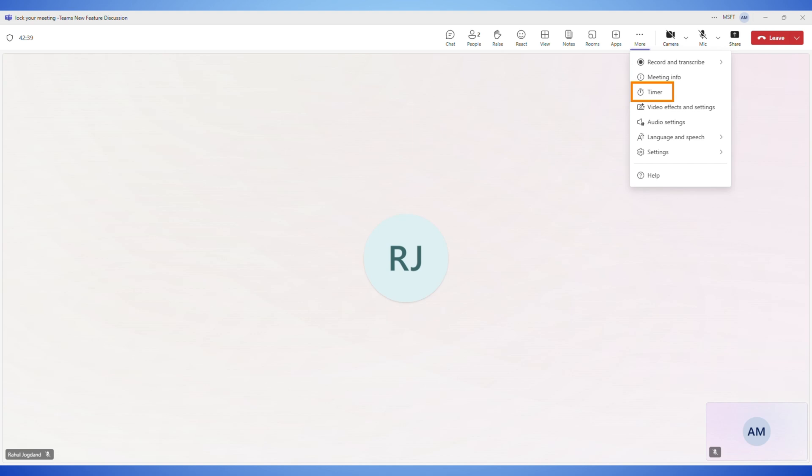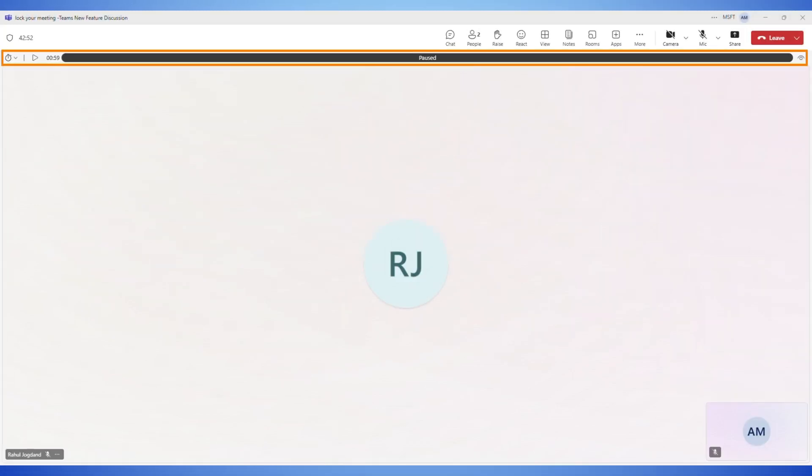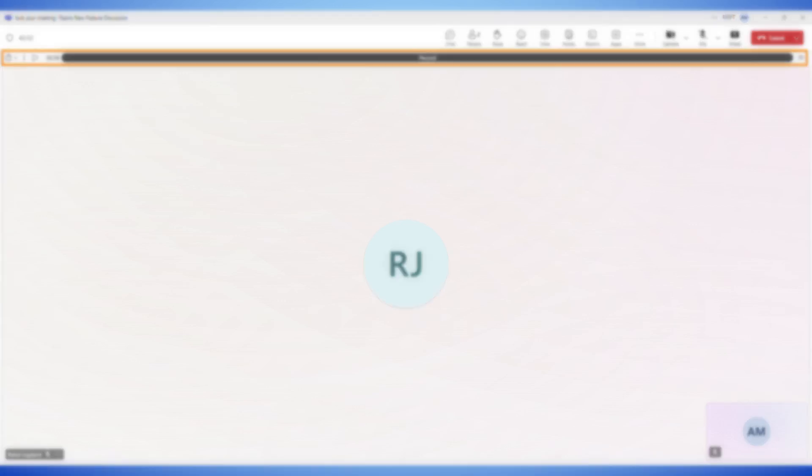Then select timer option. When you click on countdown timer, you can see the small timer bar will appear on the top.